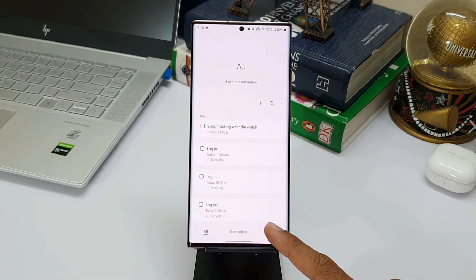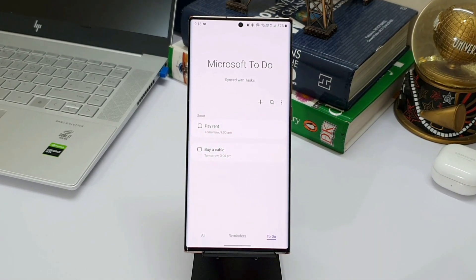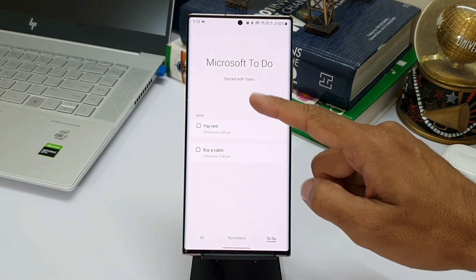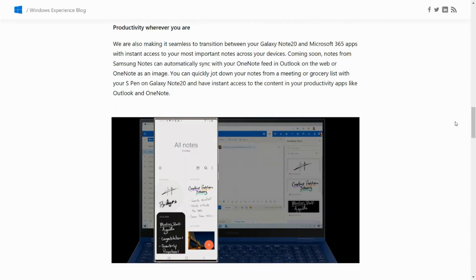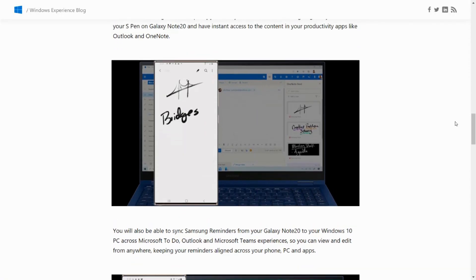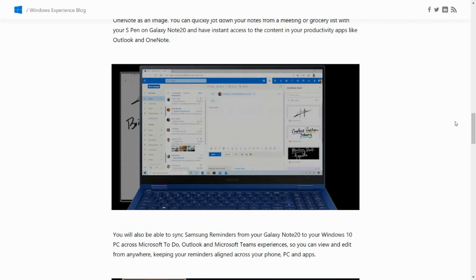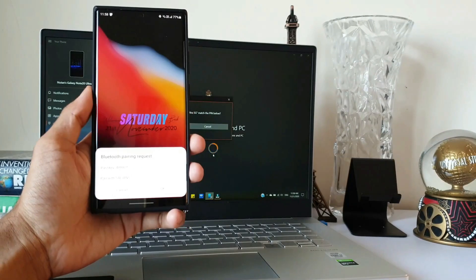Similarly, Samsung Notes app is integrated with Microsoft OneNote and Outlook. We have seen how well Link to Windows feature works on Samsung phones wherein some of the productive features are made available exclusively on Samsung devices.